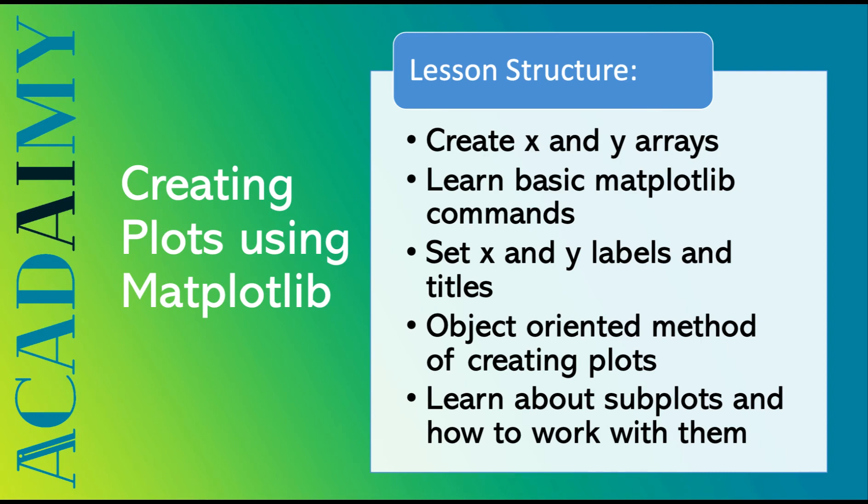In this video, we're going to be exploring how to create x and y arrays, how to use basic matplotlib commands, how to set x and y labels and titles. We'll also learn about the object-oriented method of creating plots, and then how to create subplots and how to work with them. Let's jump right in.